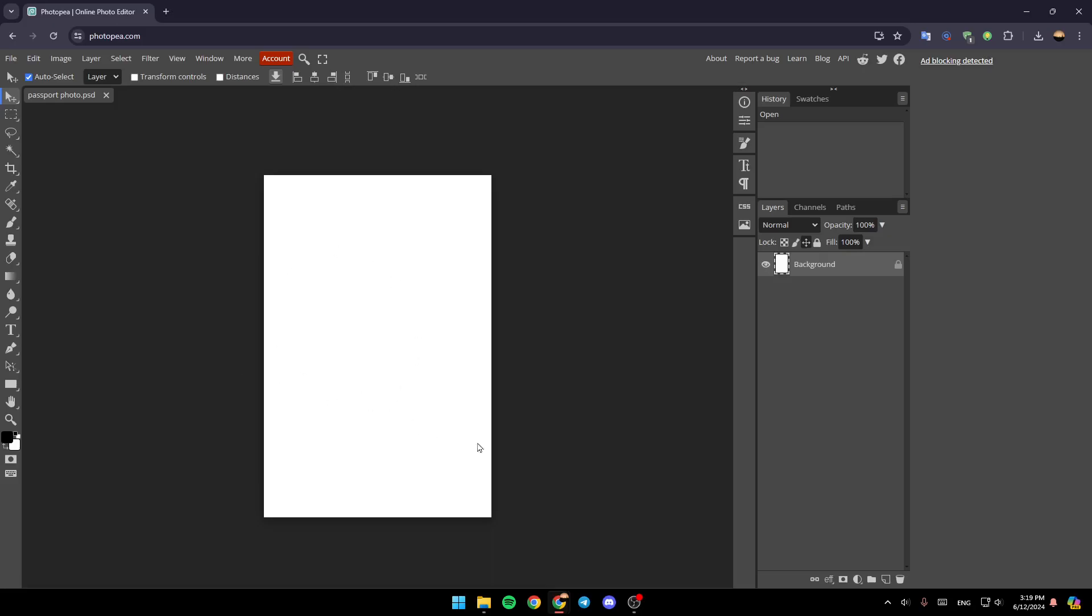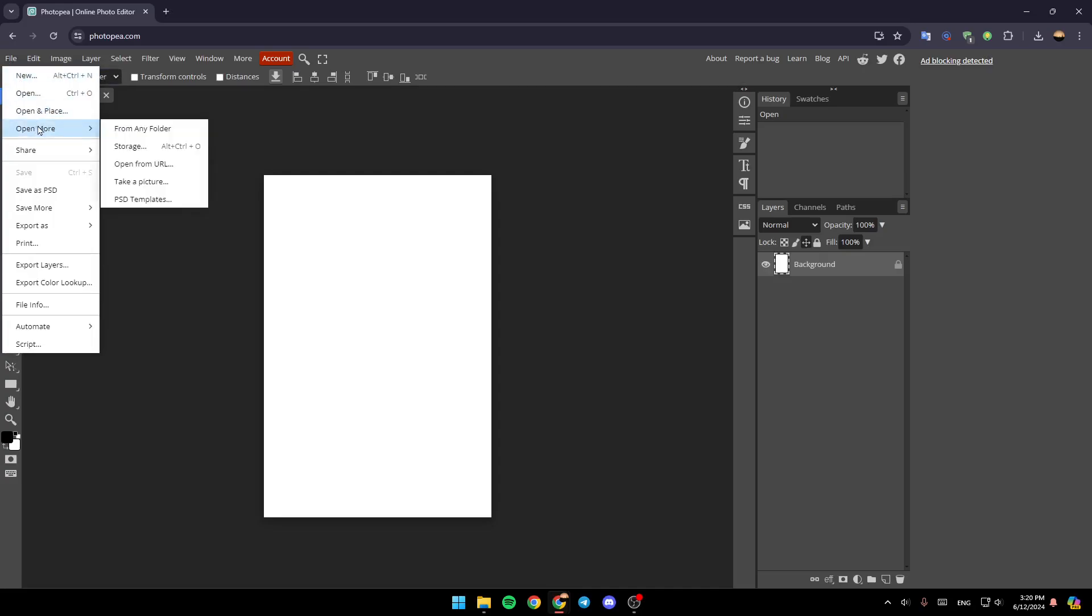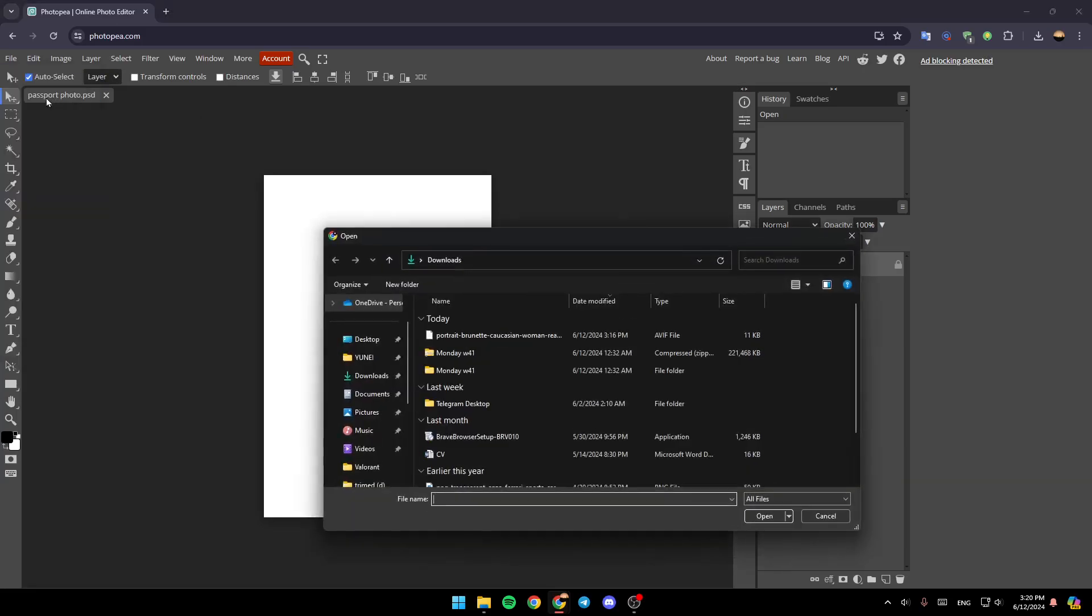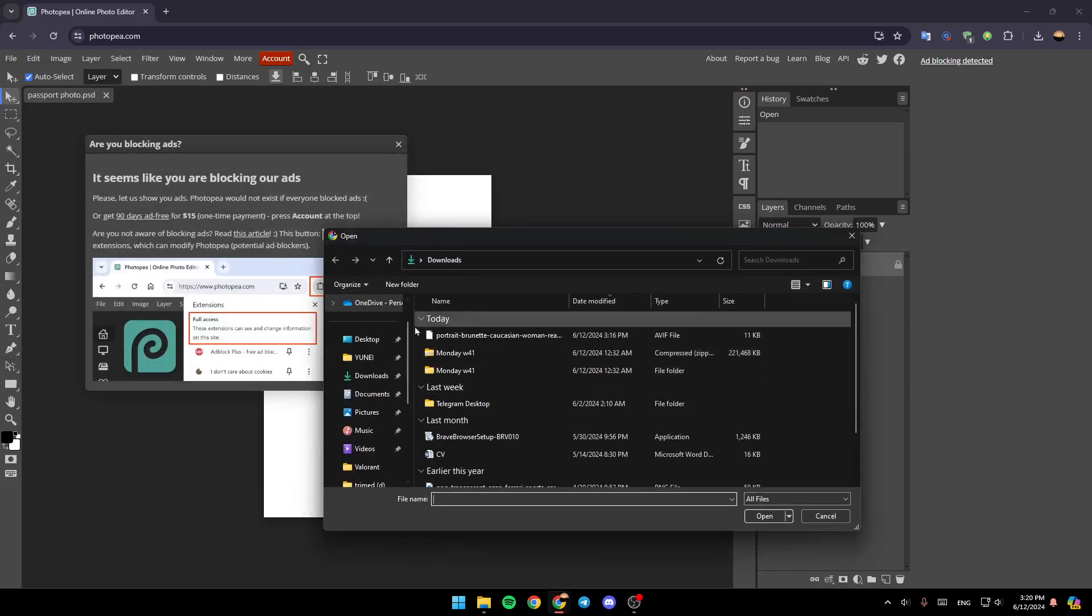And then your project will be created. Once you're here, go to the top left corner. You're going to find File. Go ahead and click on it. Then here, you're going to find New, Open, Open in Place, Open More, and there, you're going to find a lot of settings. Go ahead and click on Open, and then search for the picture you want to add.